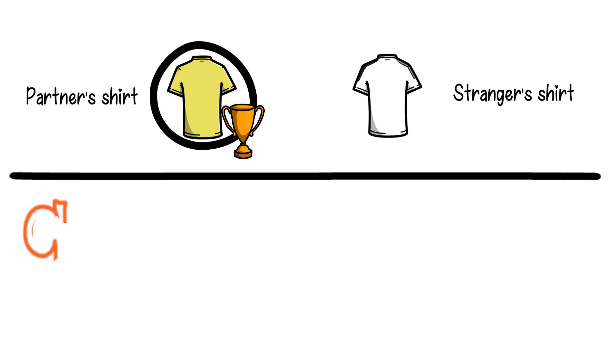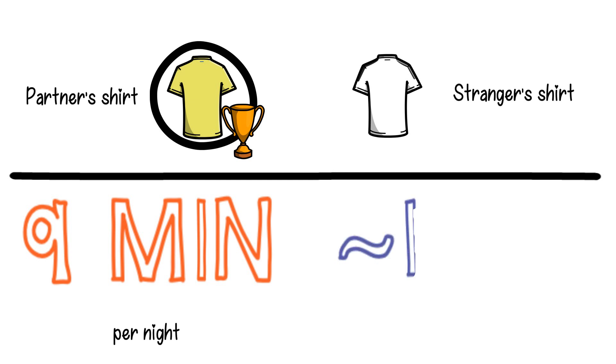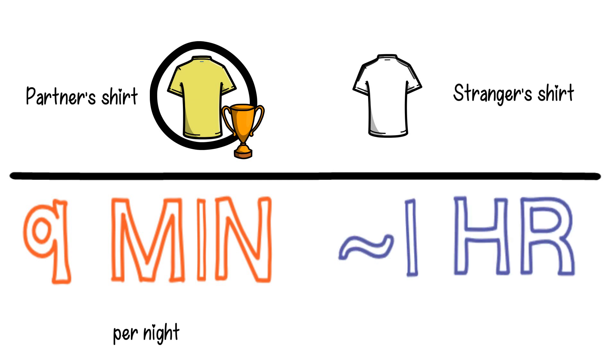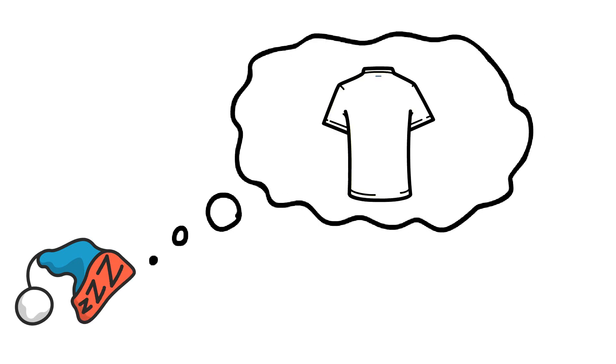Participants in the study experienced an average of more than nine minutes of additional sleep per night when exposed to the scent of their partner, equating to more than one hour of additional sleep per week. This indicates that sleeping with a partner's scent leads to increased sleep efficiency. The study also found that perceived sleep quality was higher when participants believed that they were smelling their partner's scent.